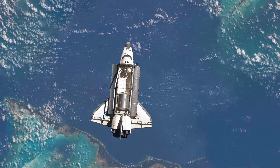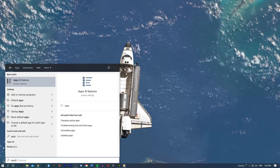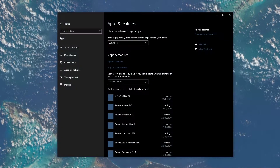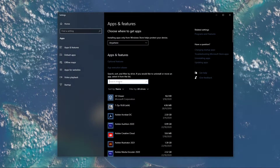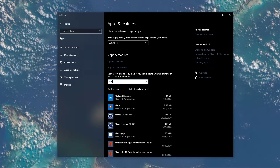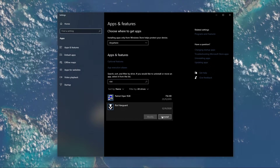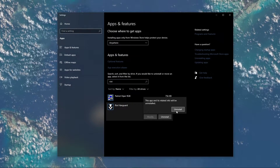First of all, search for Uninstall to open up your Apps and Features System Settings window. On this window, search for Riot Vanguard. Make sure that you're filtering this search by all drives. Here, select to uninstall Riot Vanguard from your system.